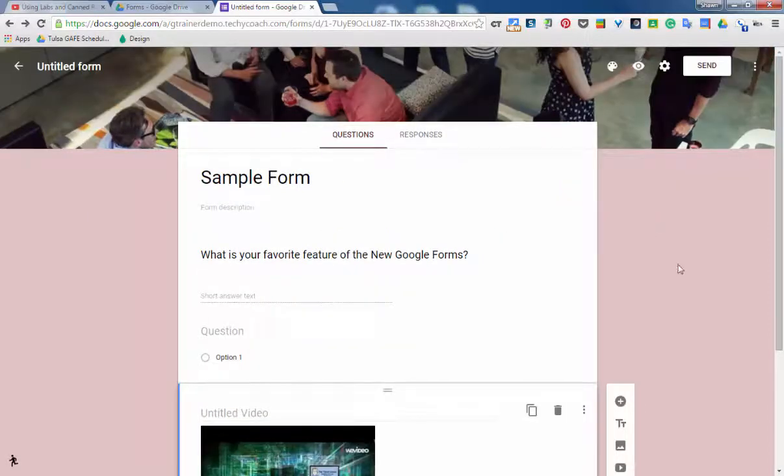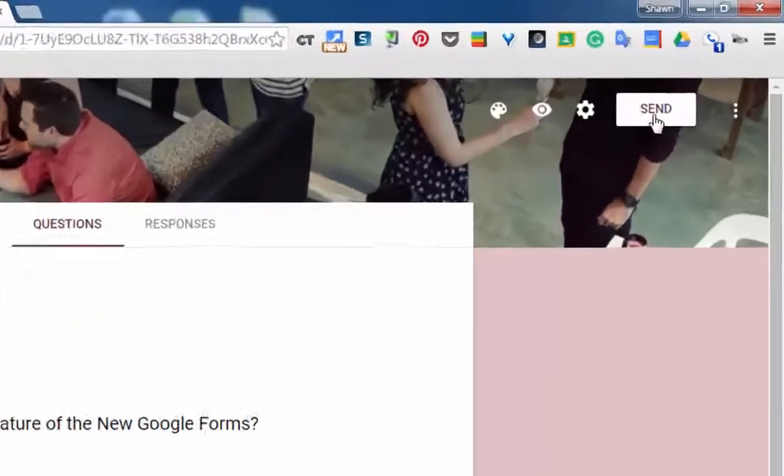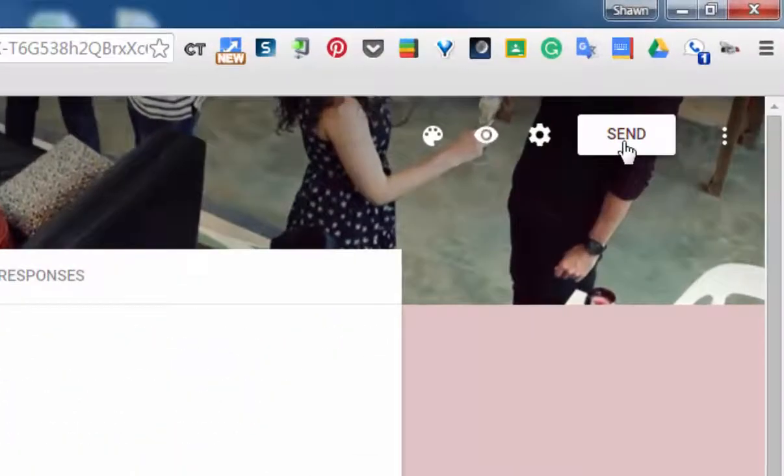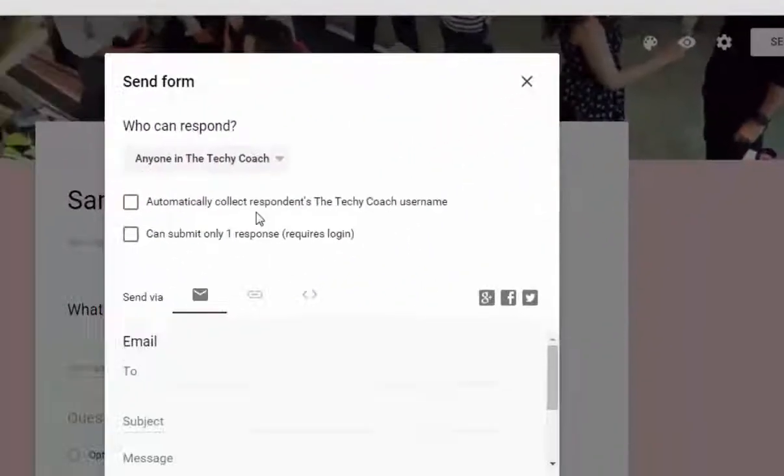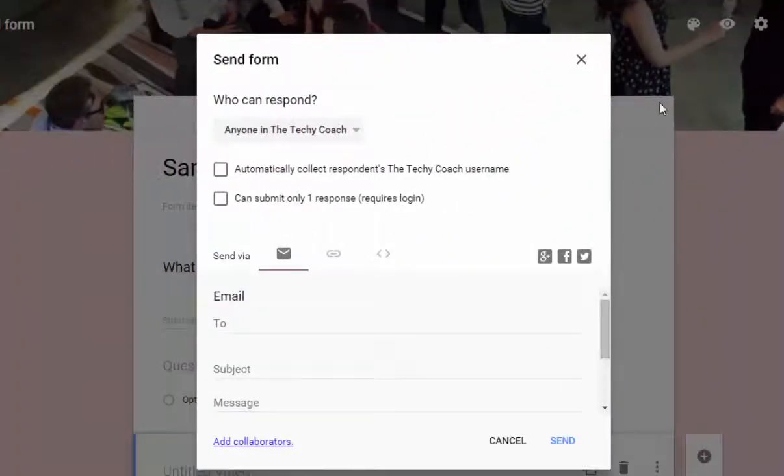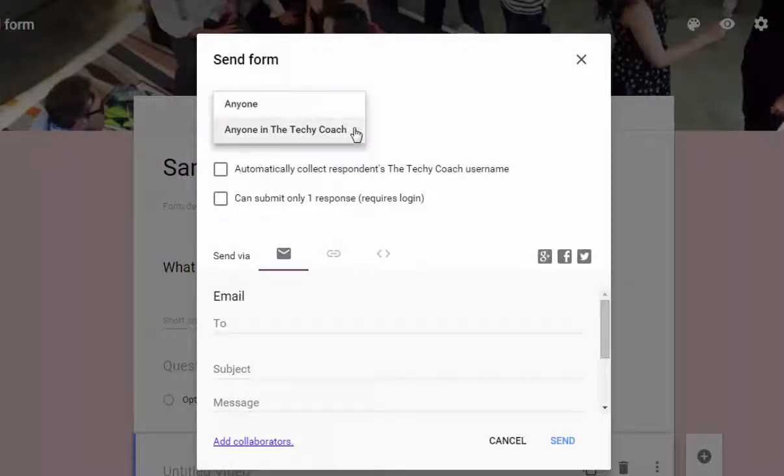And then finally, one thing that's still the same is that you have a send button. And if you'd like to send your form to somebody to fill out, you just click send. And you can change your options to who can respond right here from this drop down menu.